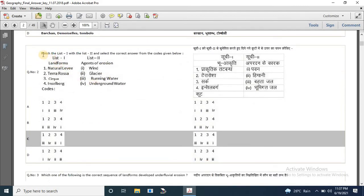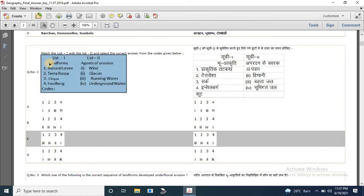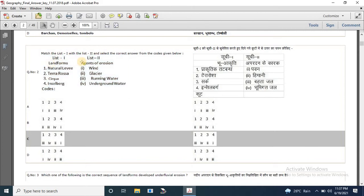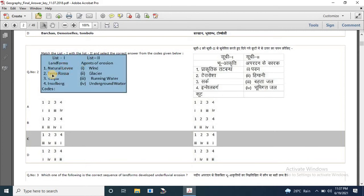The second question is: match list 1 with list 2 and select the correct answer from the codes given below. List 1 shows landforms and list 2 shows agents of erosion. Natural levees match with running water (1 matches 3). Terra Rosa matches with underground water. Cirque matches with glaciers and Inselberg matches with wind.